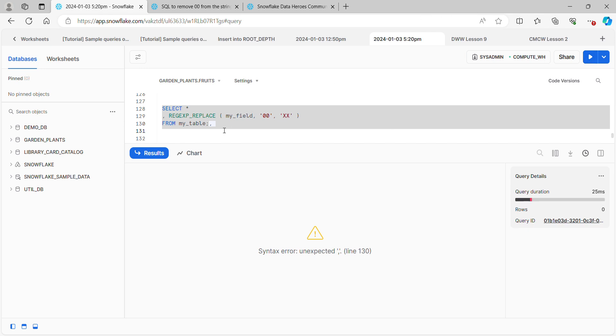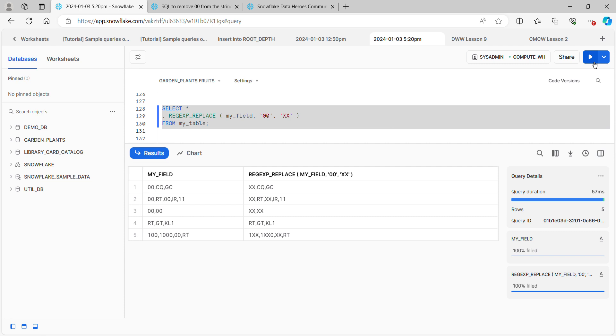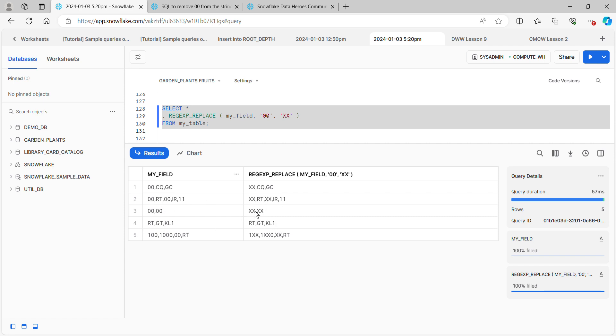I left a stray comma there. Let's try it again. There we go. We can see the values from my field still, and we can see what regular expression replace did with all of my zeros. The first one looks good, it found the two zeros and replaced them with X's. The next one found the two zeros both times and replaced them with X's. The third one replaced with X's.